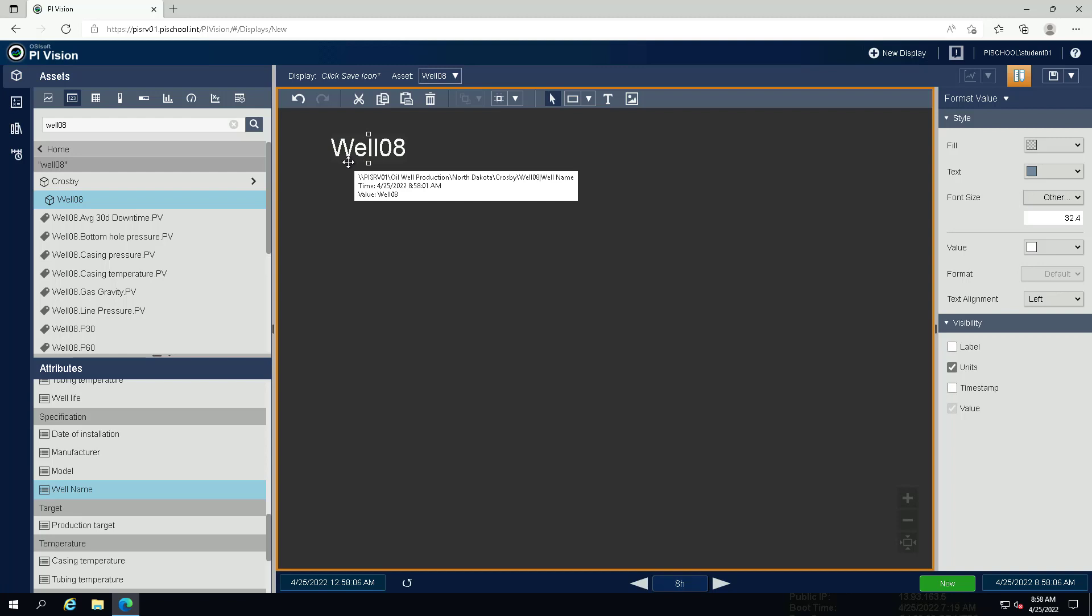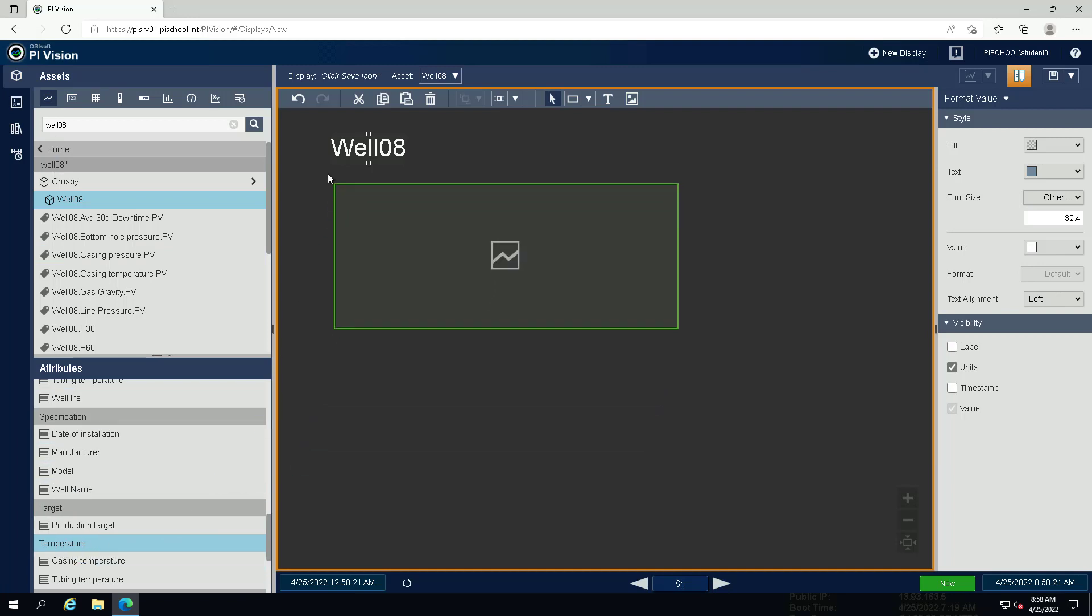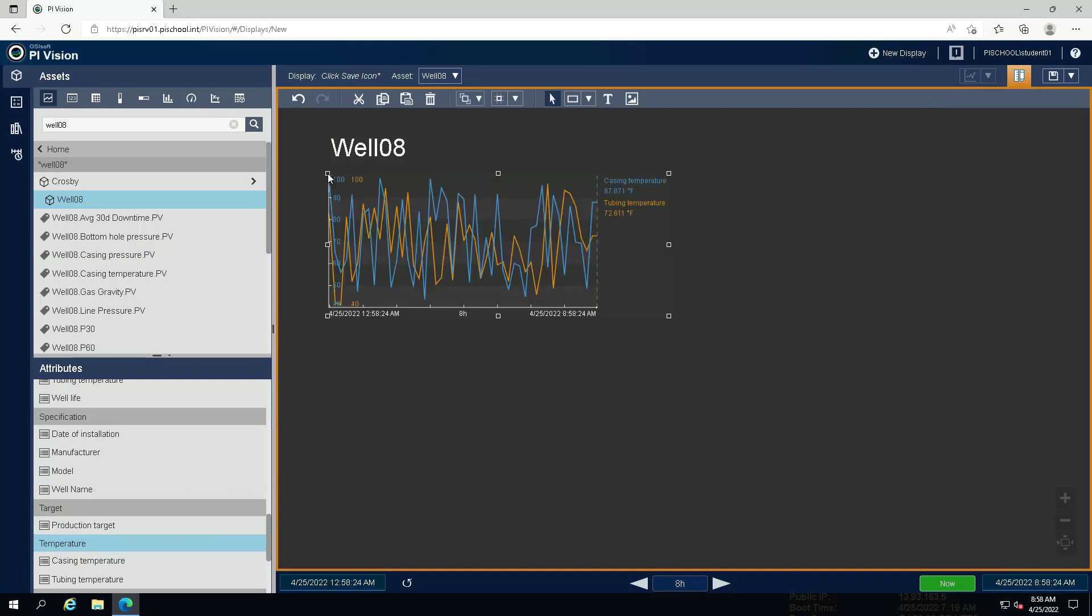Select the trend symbol and drag the attribute category temperature onto the display. Make the trend bigger.